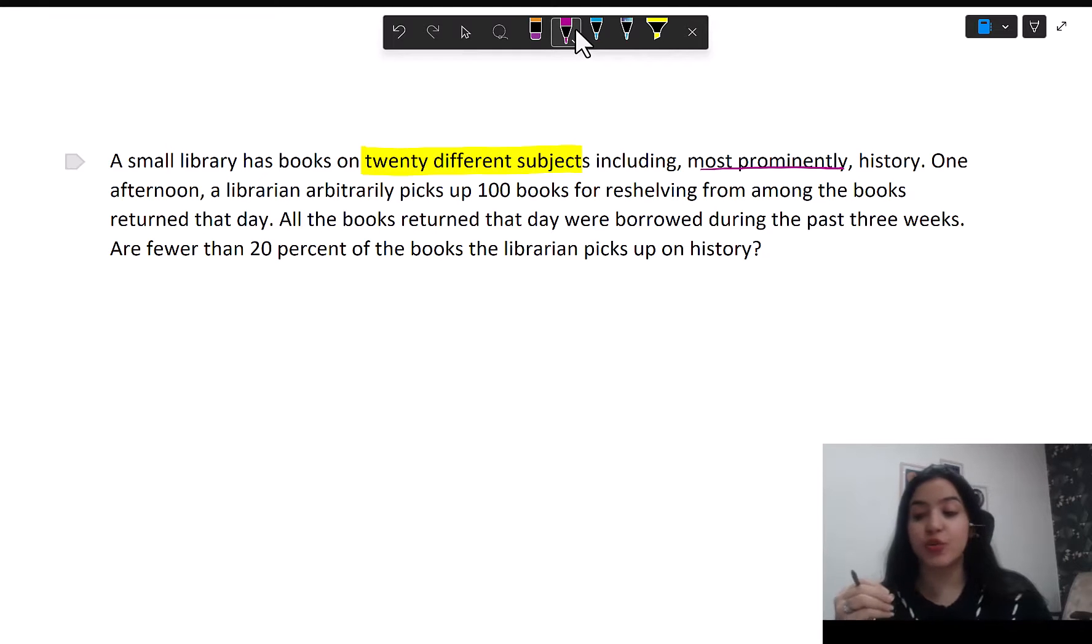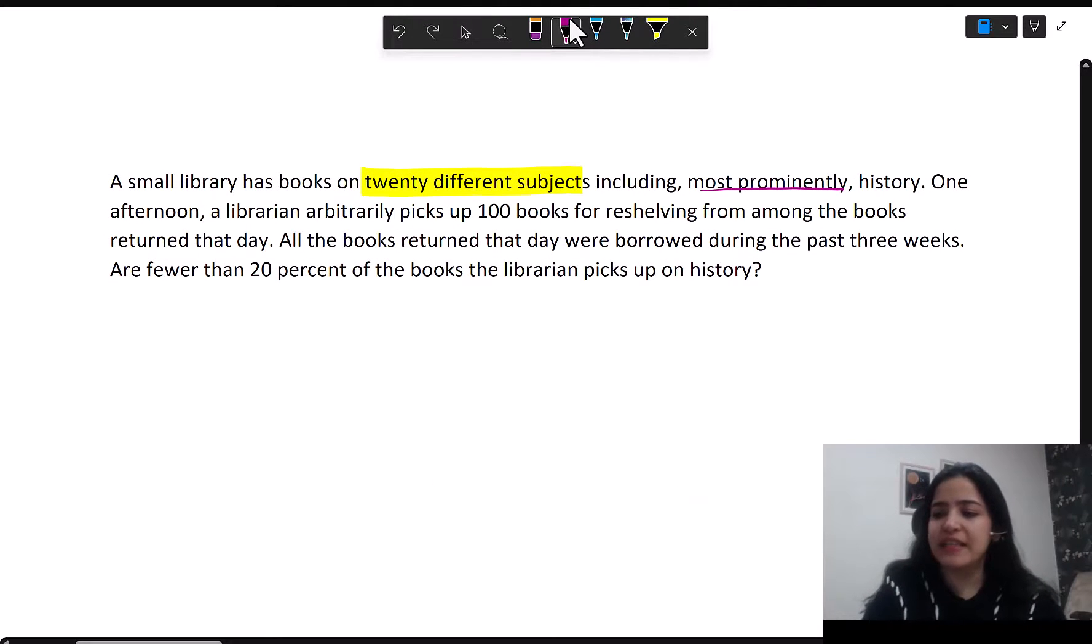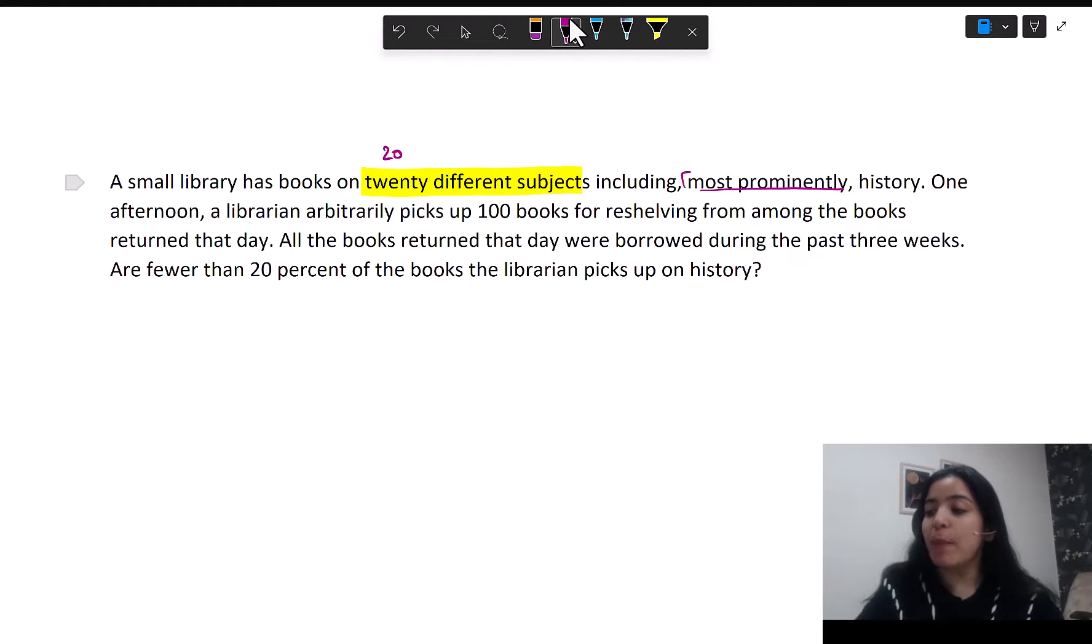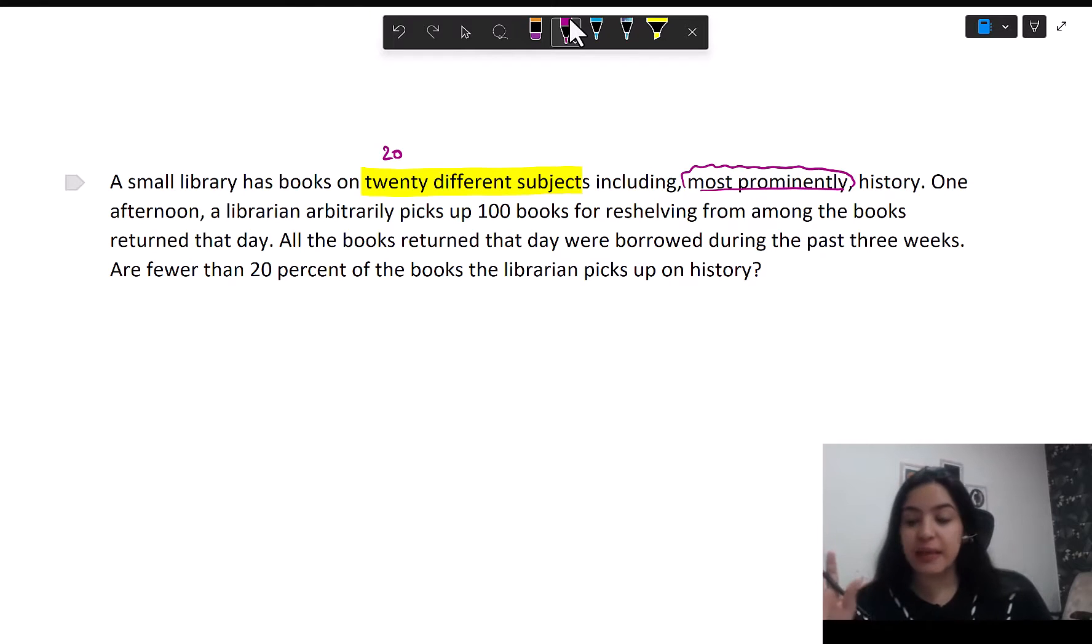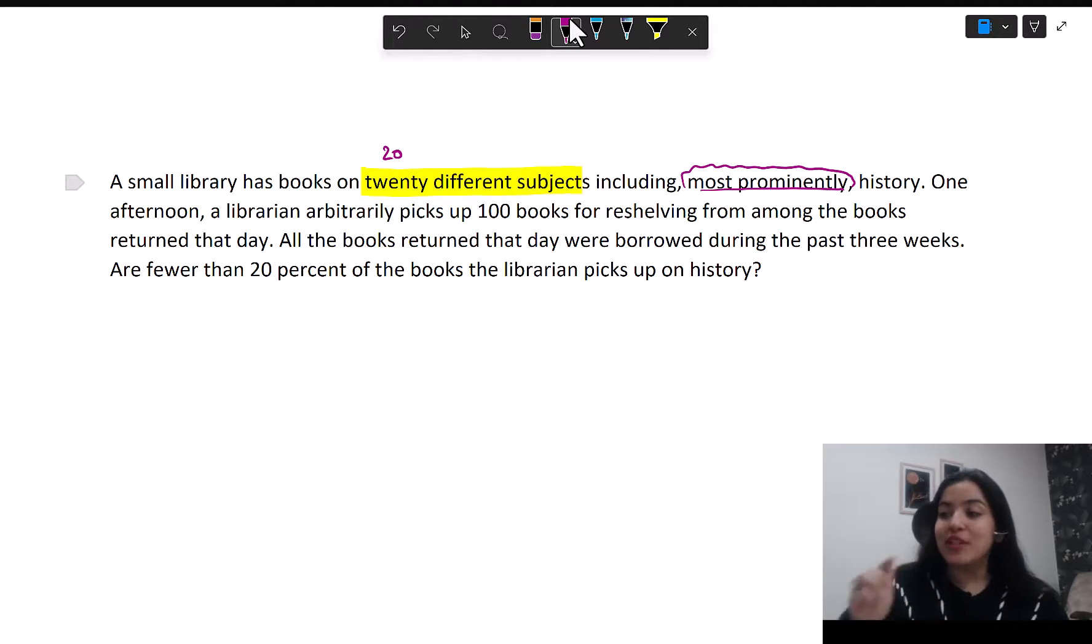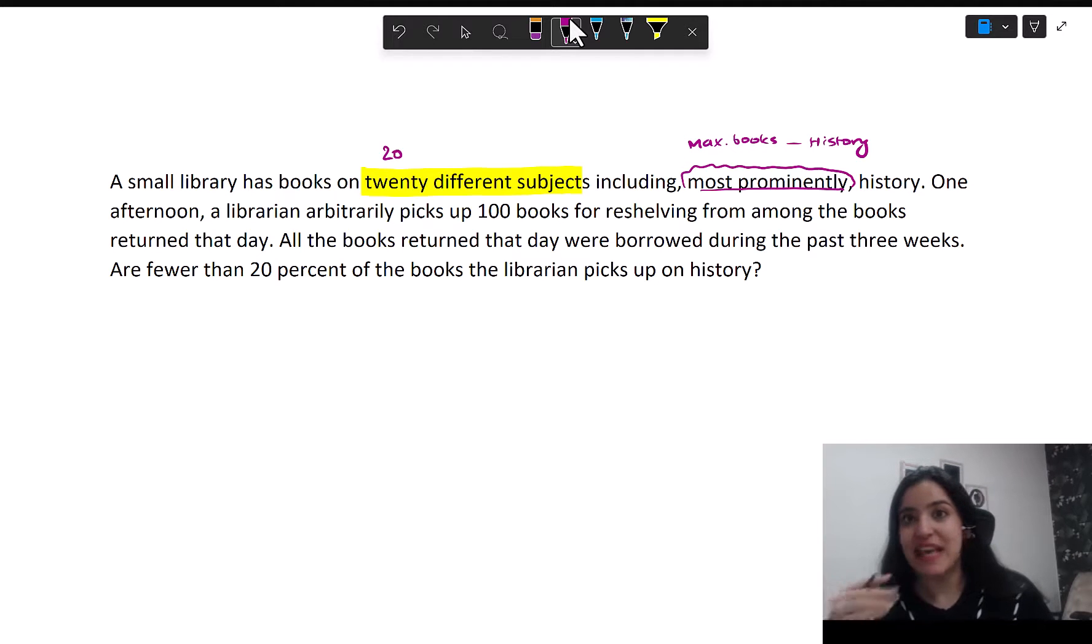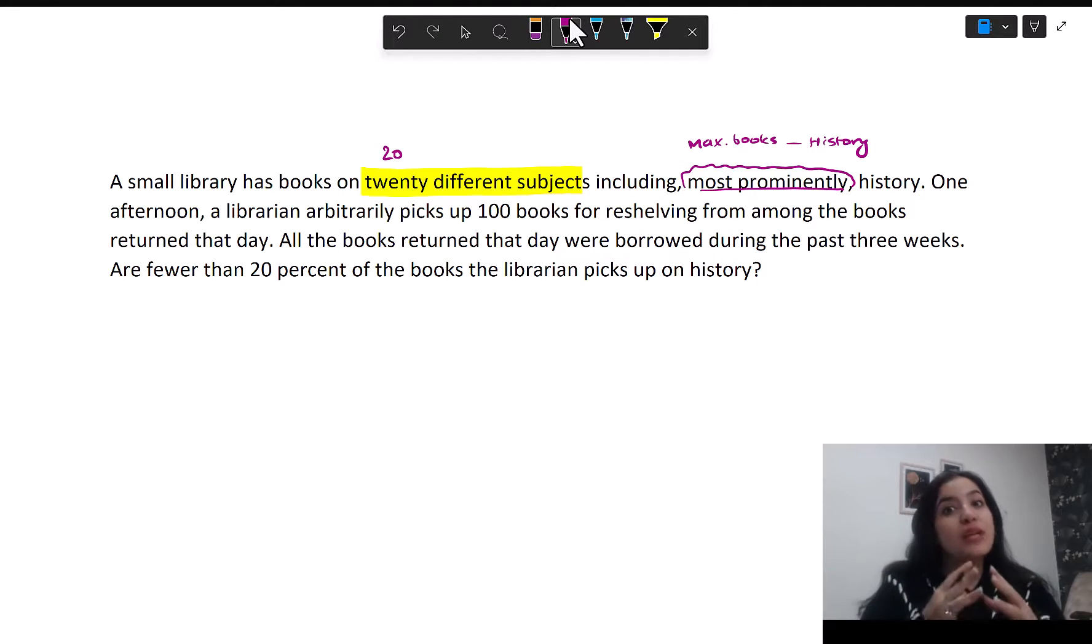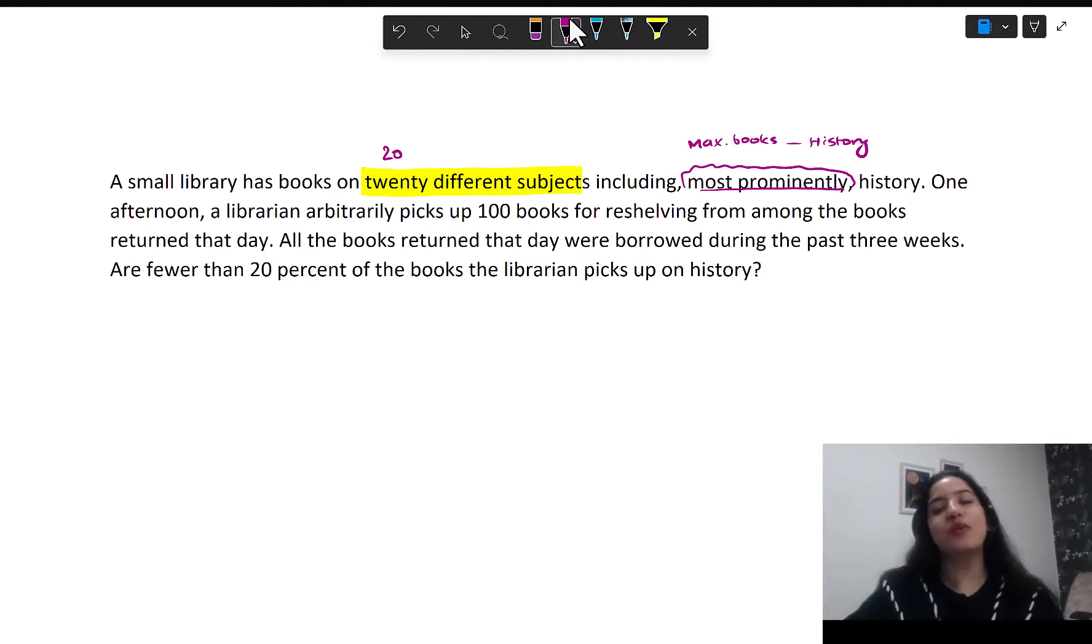There are inferences you can draw. The library has books on 20 subjects - these could be any subject: history, geography, literature, whatever. But then it says most prominently, it's history. What does that mean? It means that from among these 20 subjects, history has the most representation in the library, which means if I look at the maximum books from which one subject, then they should be from history. So keep drawing inferences as you read a question, keep assimilating everything that you read. Don't collect things for the end. This way, when you assimilate information, you will never have to come back to the passage.